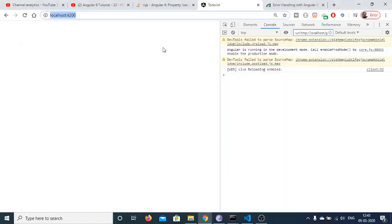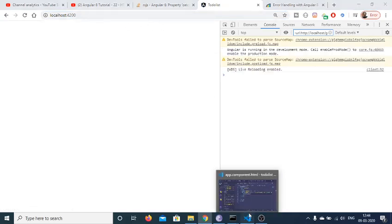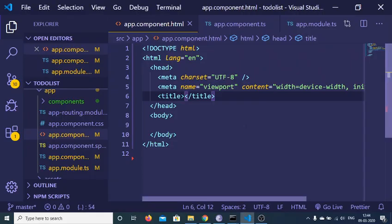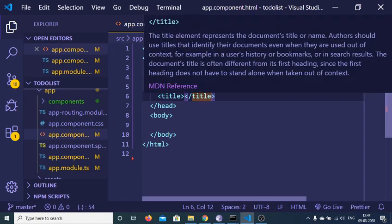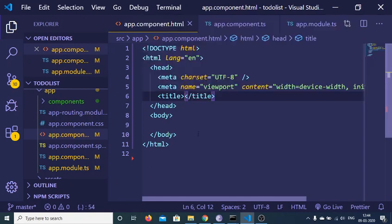Hello friends! Today in this tutorial we will be looking at how to handle error handling inside your Angular 9 application. Whenever you make any kind of HTTP request inside your Angular 9 application, we will be looking at how to handle those errors.